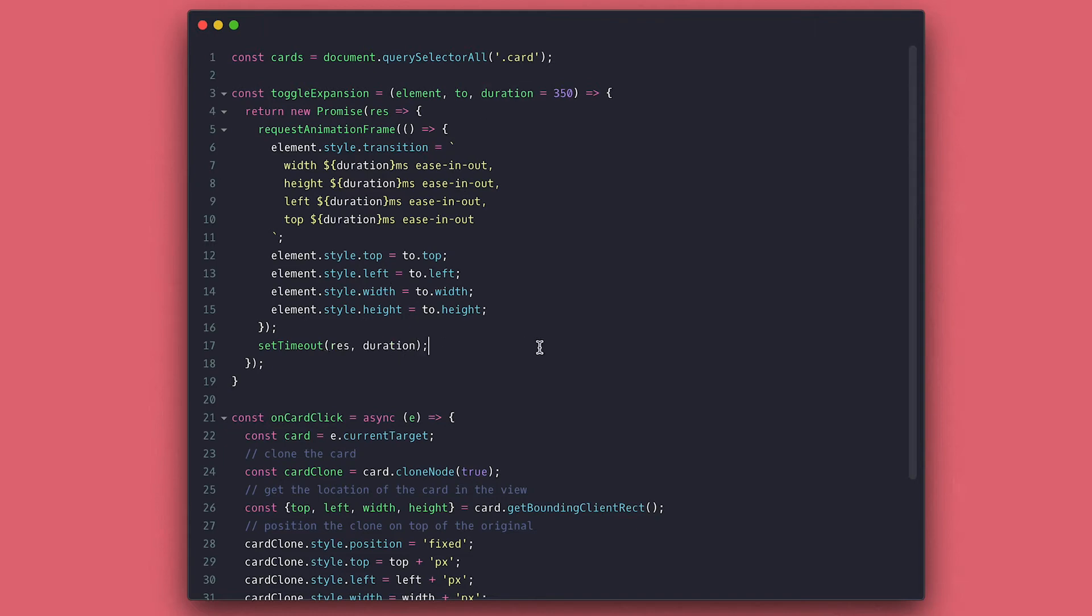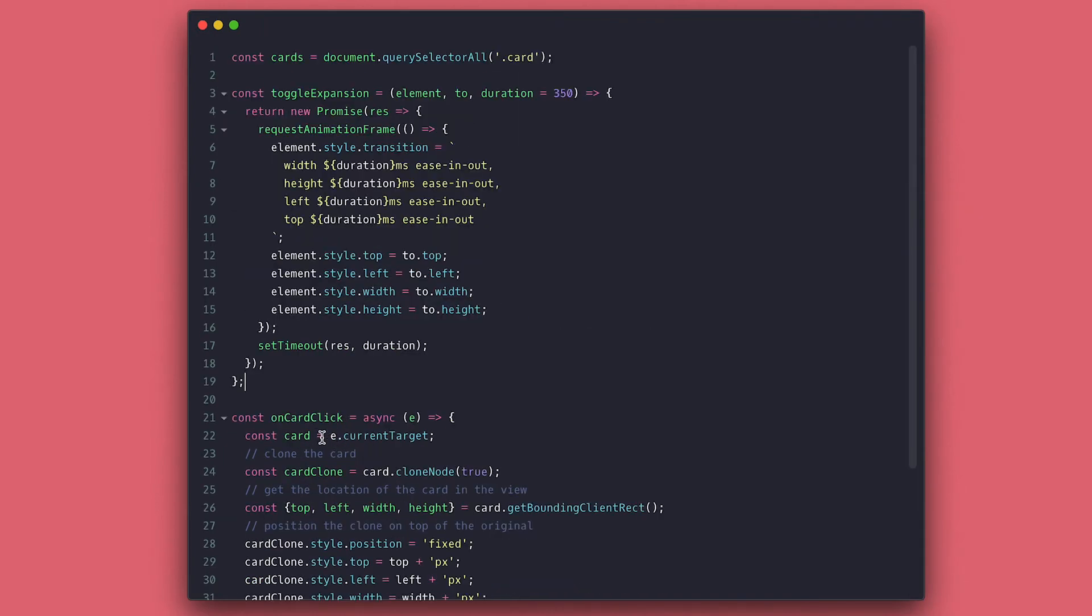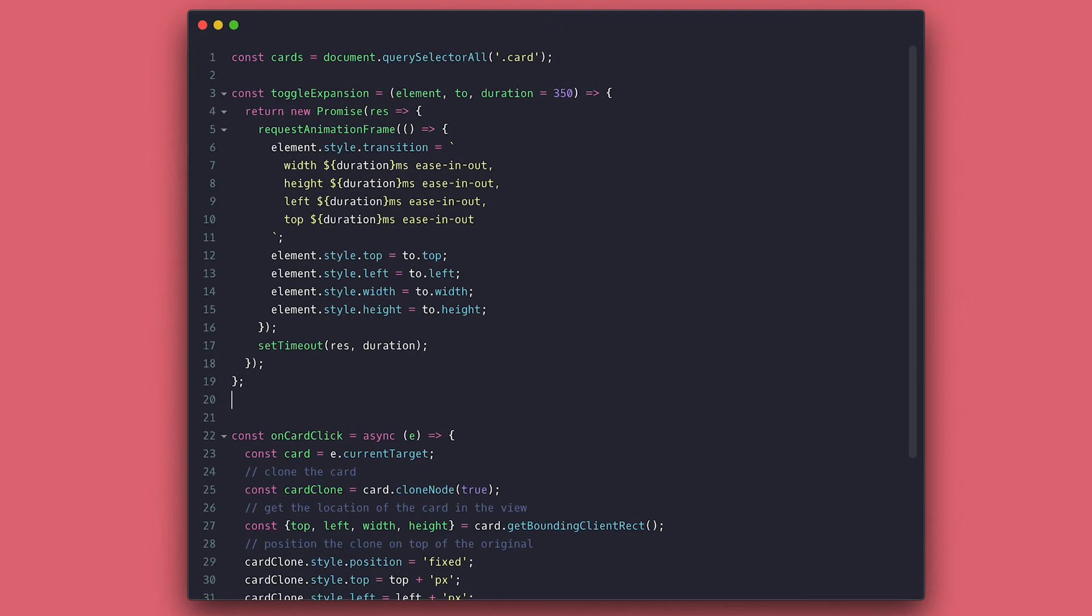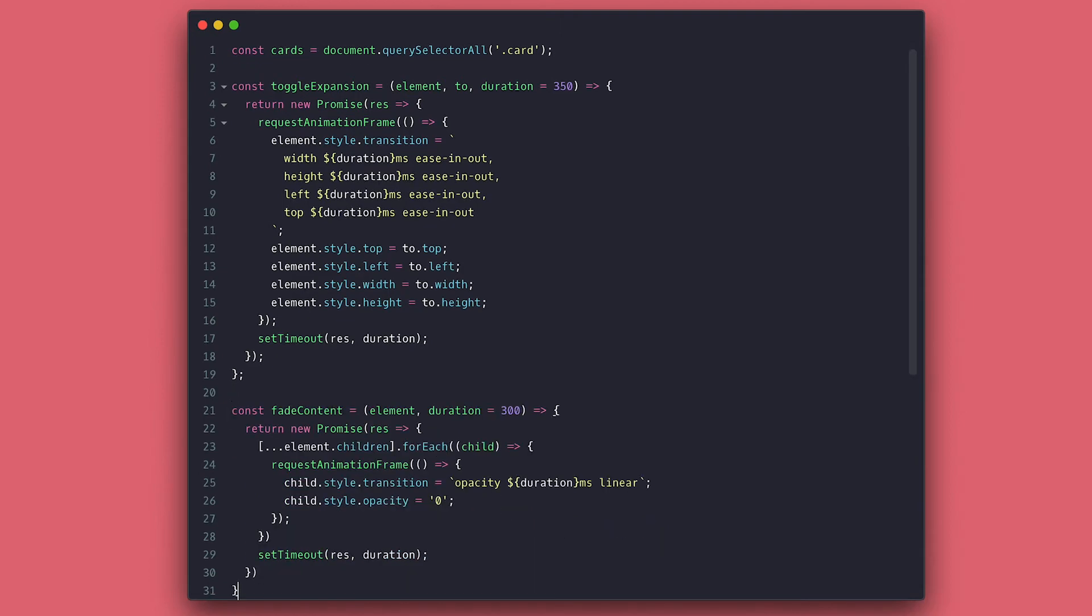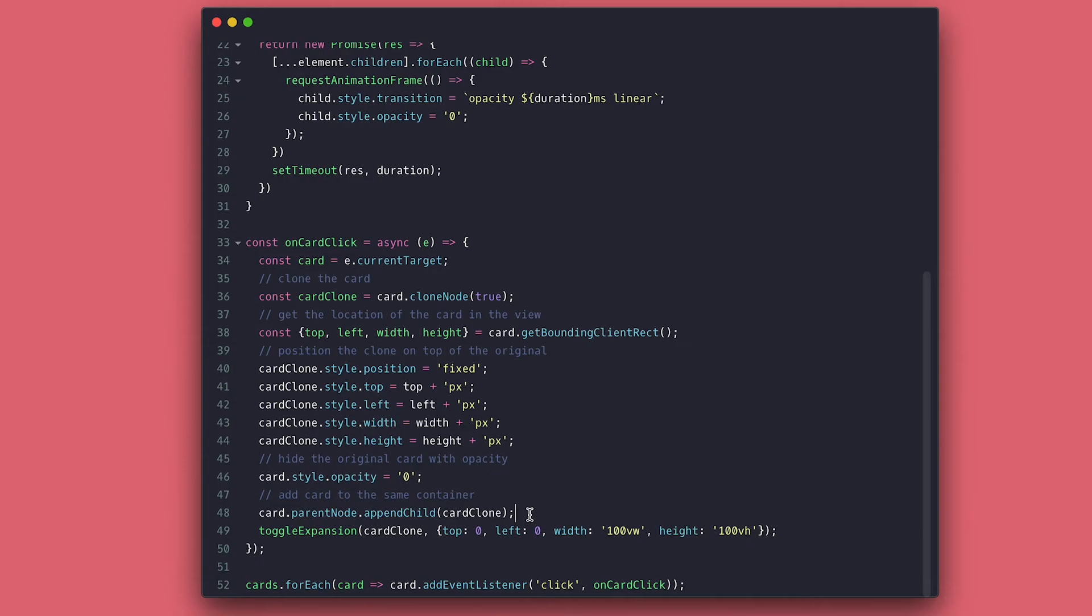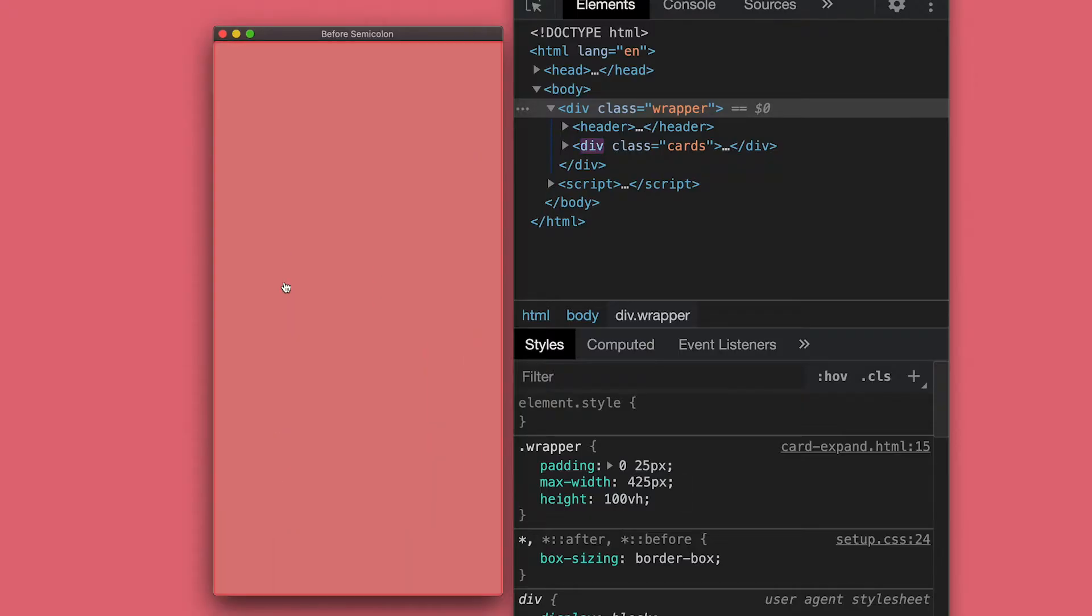I will also create a function for fading, which will also return a promise, and inside I will go through all the children and use the same technique to set opacity to zero and transition. If we check the browser again, we see the content fade out while the card is expanding.